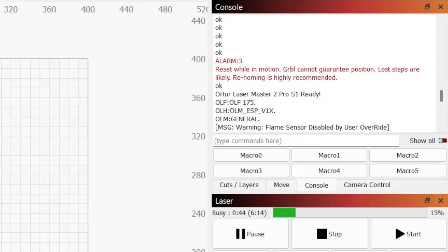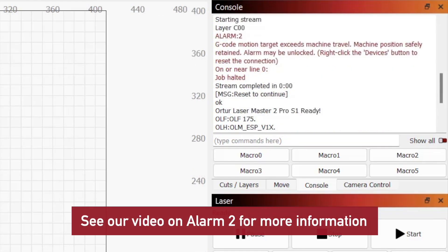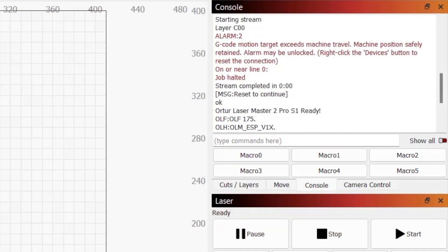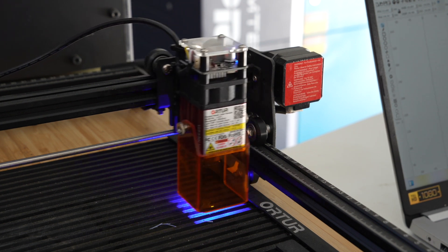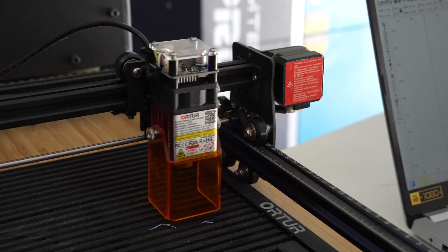In rare instances, we've seen Alarm 3 thrown instead of Alarm 2 due to bounds issues. If the alarm happens the instant you start the job, it's either a power supply issue or a bounds problem.